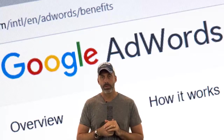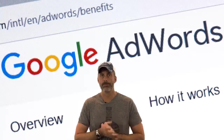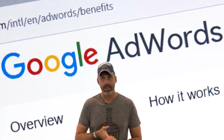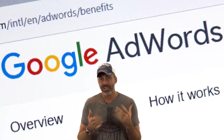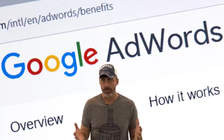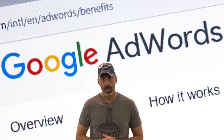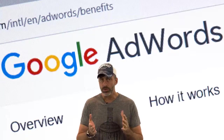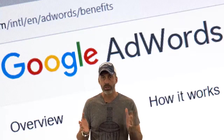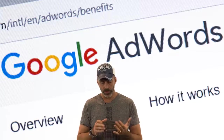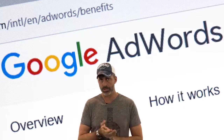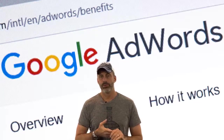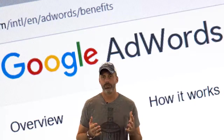AdWords is a very powerful pay-per-click — we all know it as PPC — and cost-per-click, or CPC, ad network that has the potential to attract huge numbers of potential customers. Google offers AdWords for free to use for all businesses, large or small.